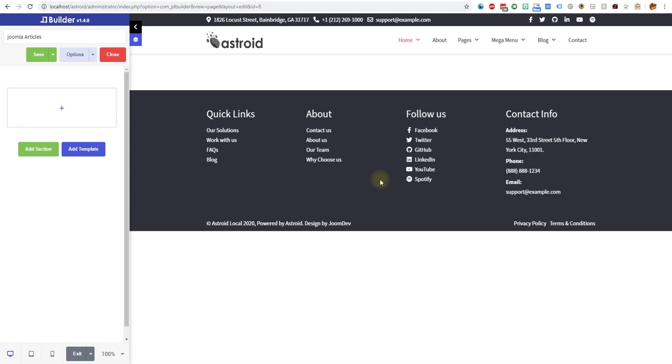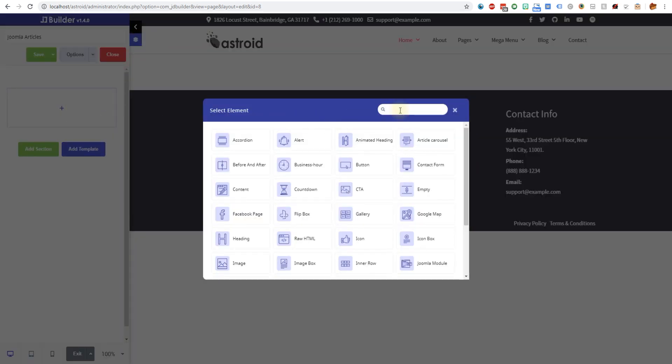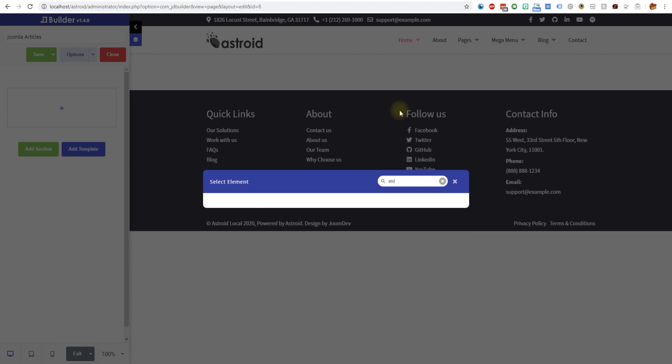This lets you access Joomla's articles inside JD Builder and you can display them as you like in a grid, in a list, or whatever, and gives you a lot more control. Let's go ahead and add one real quick.